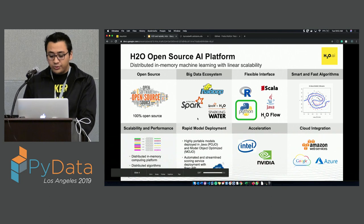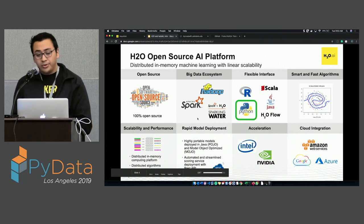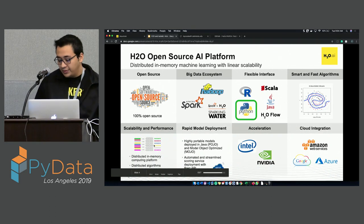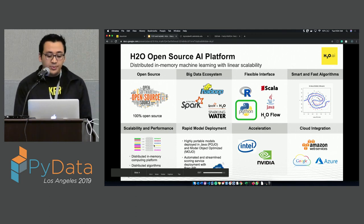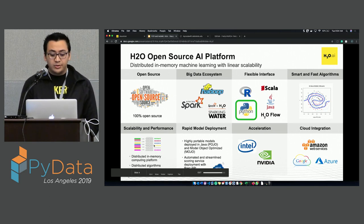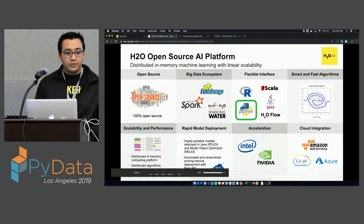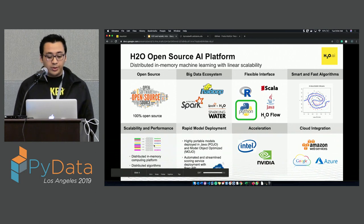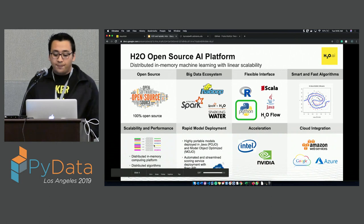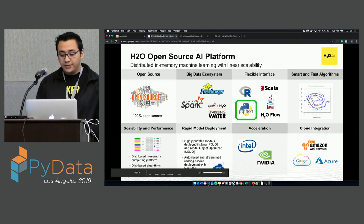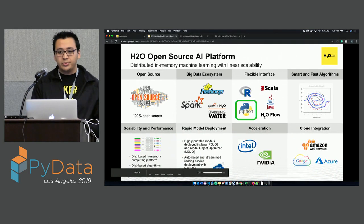H2O3 is a fully open source, distributed in-memory machine learning platform. It can be integrated with big ecosystems such as Hadoop and also Apache Spark. We also have the product called H2O Sparkling Water, which is a combination of Spark and H2O. We also have a very flexible interface with integration for R, Scala, Java, H2O Flow, and what we're going to be doing today — Python.